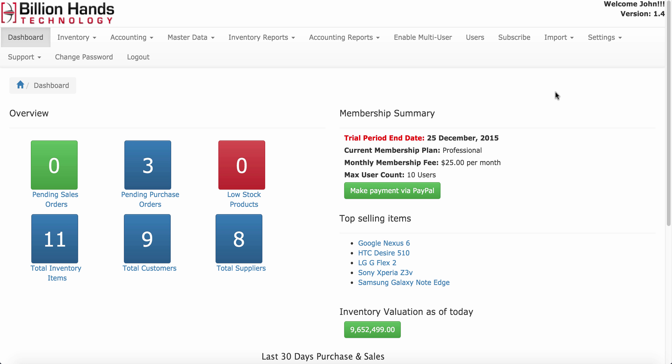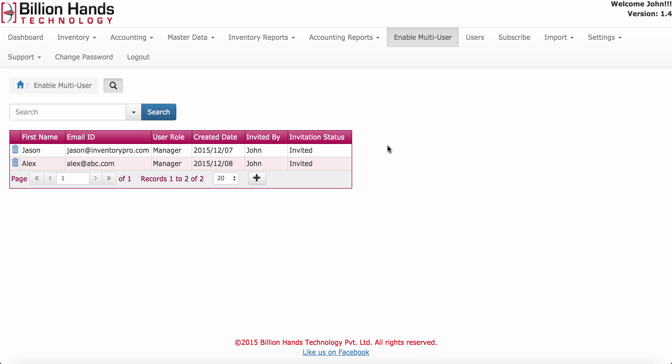For this, go to the enable multi-user menu. On this screen you will see a list of all invited users with the invitation status.